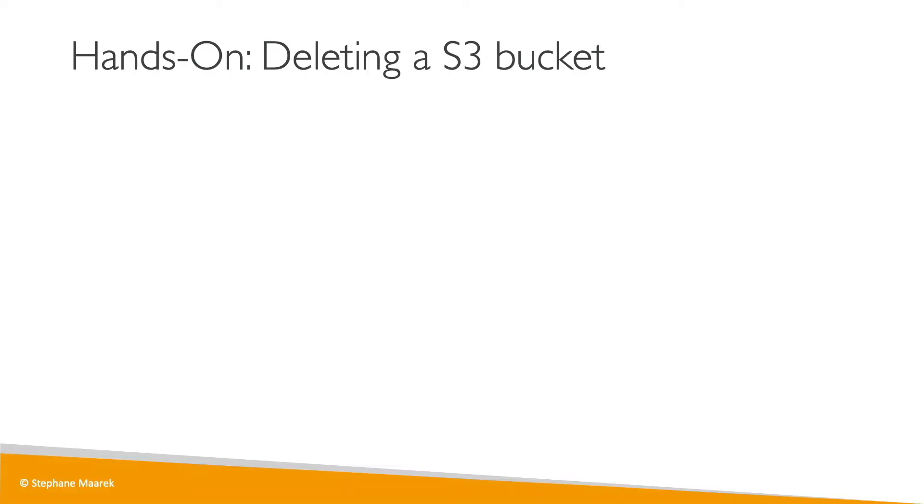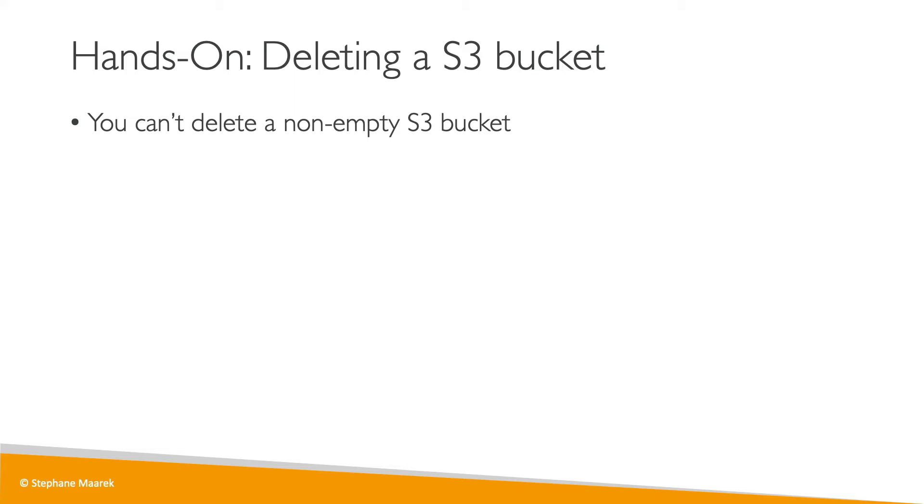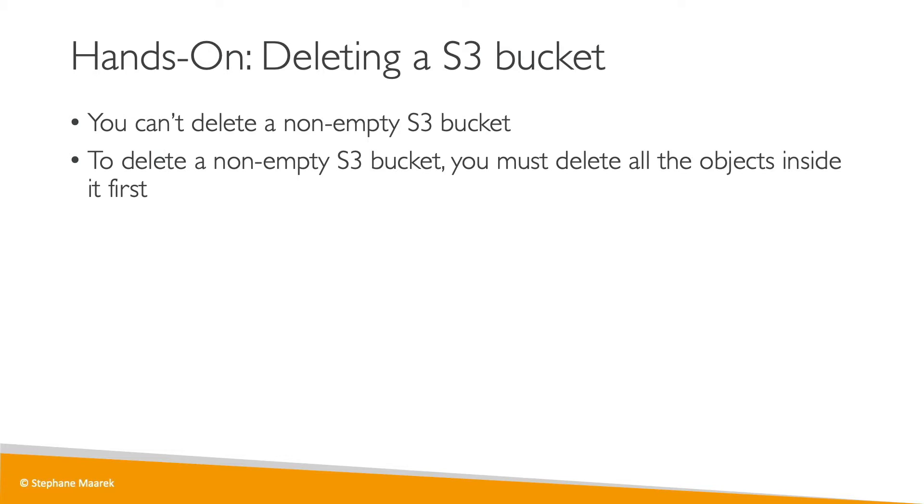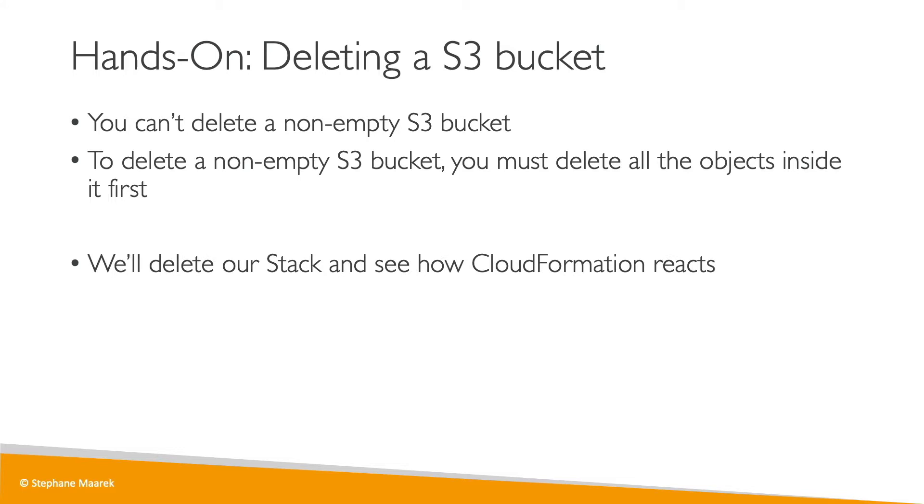Now let's go with the full lifecycle of our CloudFormation templates and we are going to delete it. That means we're going to delete the underlying S3 buckets. One thing though is that you cannot delete a non-empty S3 bucket. To delete a non-empty S3 bucket you must first delete all the objects inside it and then CloudFormation will be able to delete your buckets. Let's have a look at these both cases and then go ahead with our hands-on.